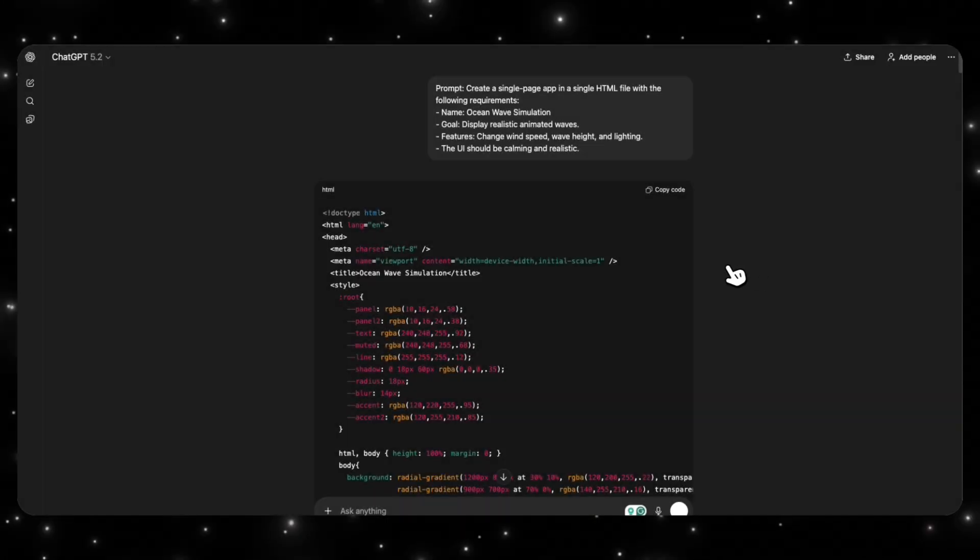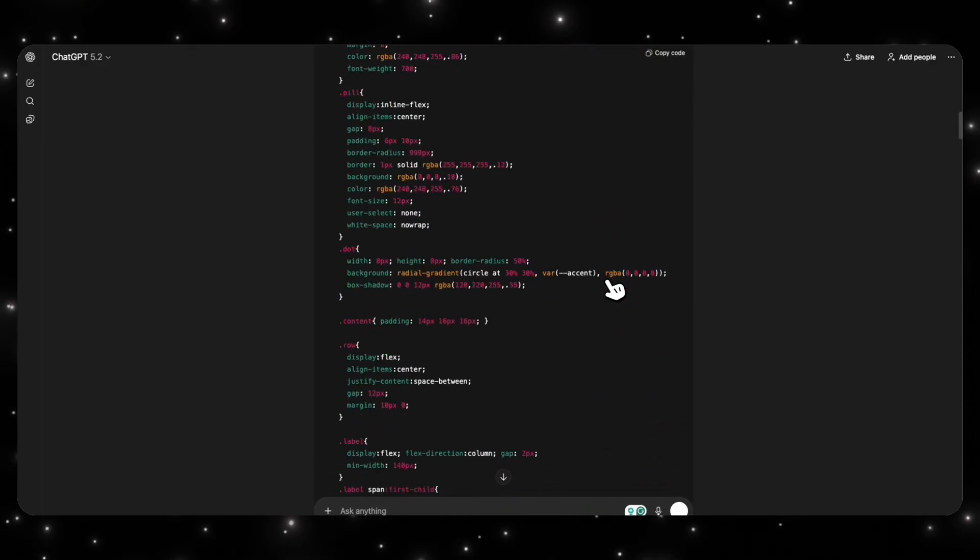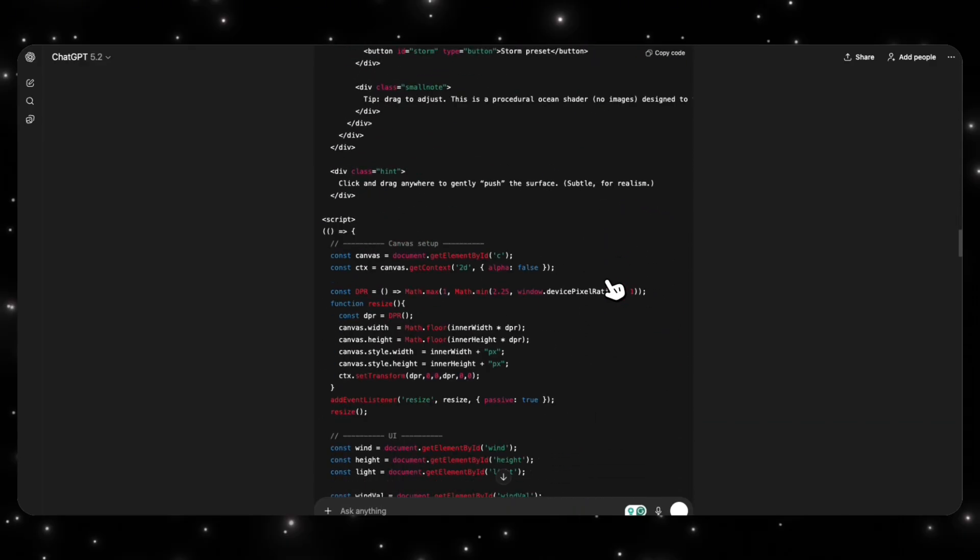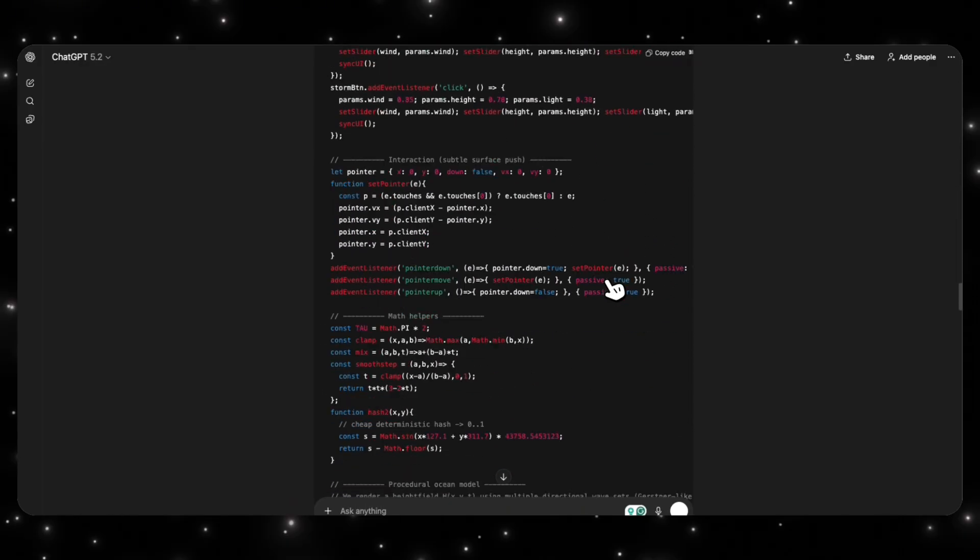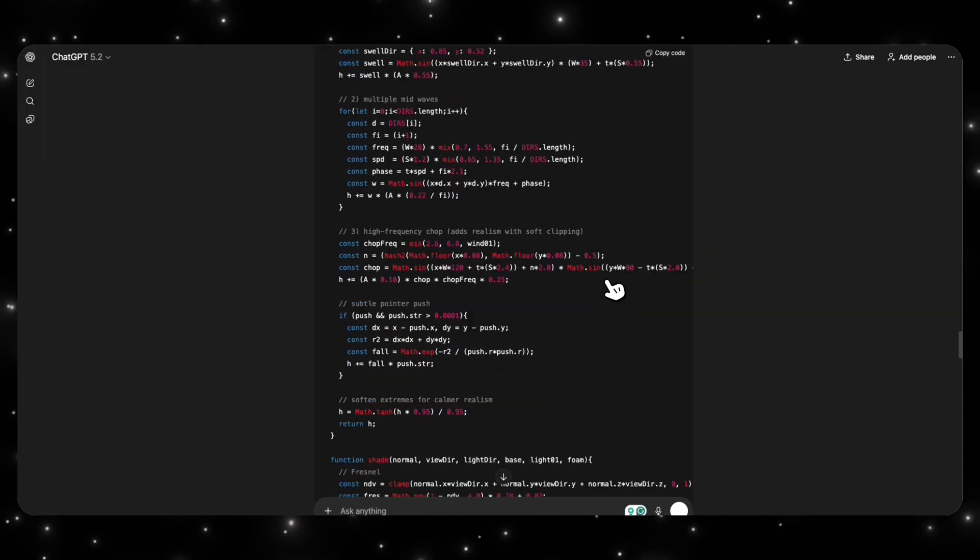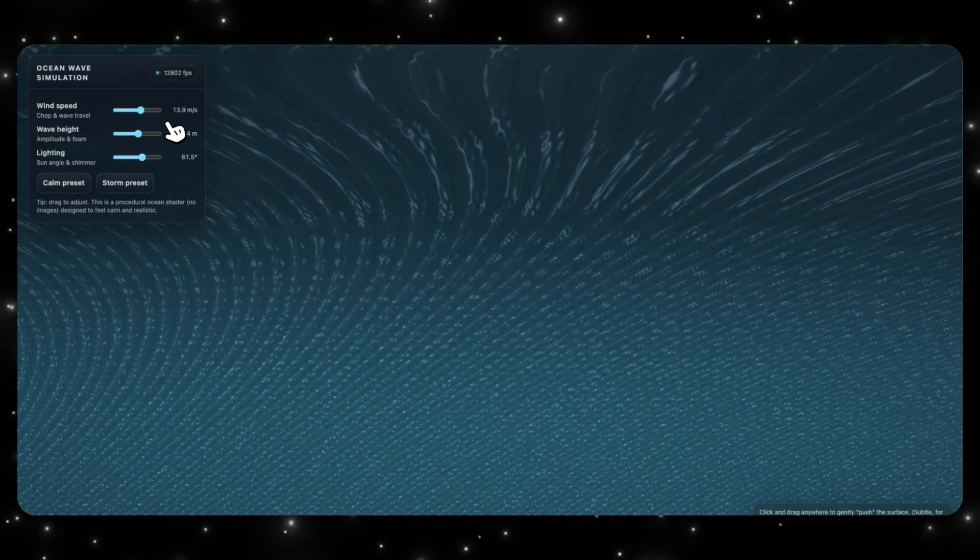So it looks like the model is done coding, and we can see that it started coding it instantly, and there's a pretty dense amount of code here. So I'm going to take all this code and put it into an HTML file, and then we can see what it has created.